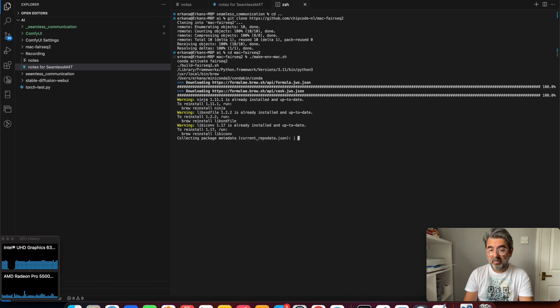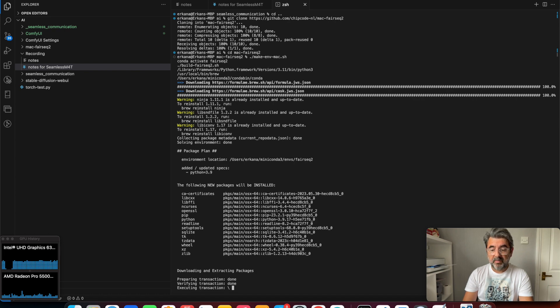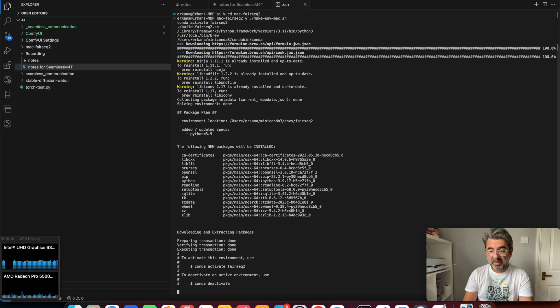And the FairSeq2 installation has started. So it takes time actually, but it works. I will fast forward this part of the video.